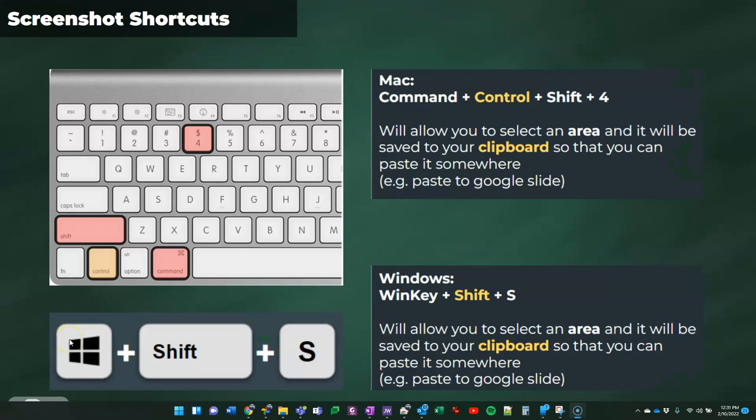Now, whether you're on a Windows PC or a Mac, there are some different keyboard shortcuts that you might want to take note of that are very helpful. If you're on a Windows PC, you can use that Windows key plus the Shift key and the S key. Windows key, Shift S, and that's going to allow you to select an area that you can capture to the clipboard.